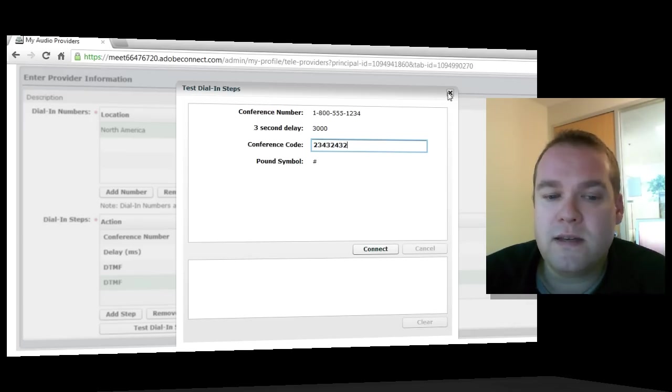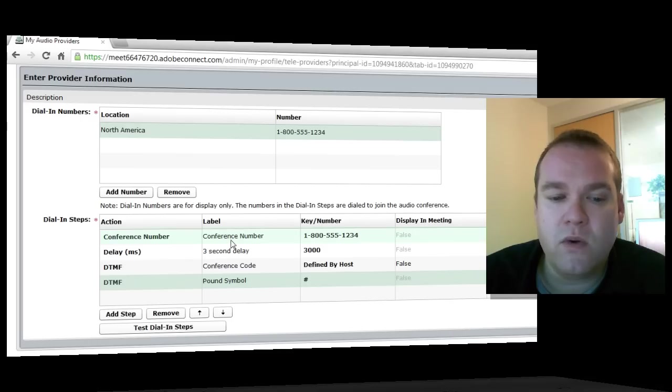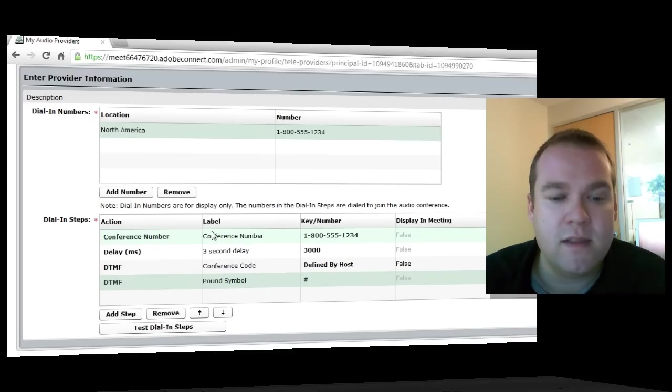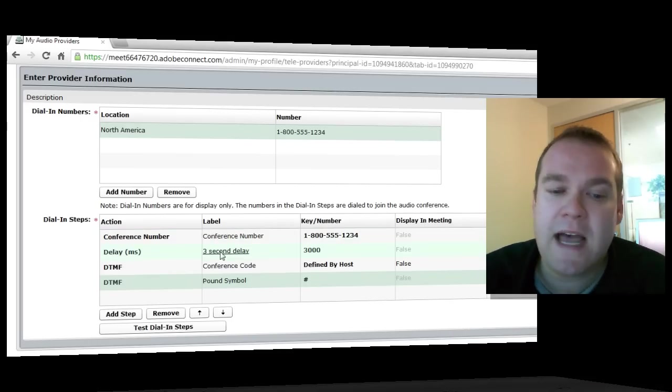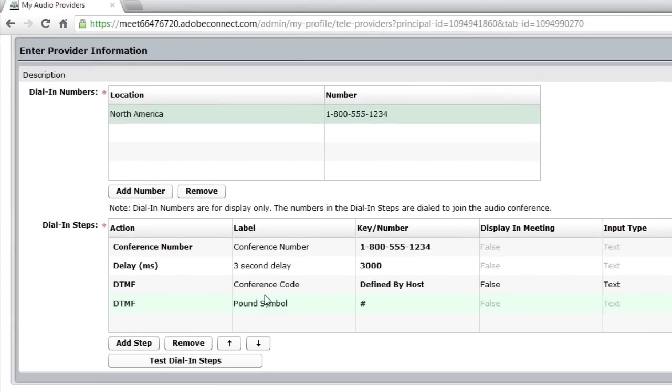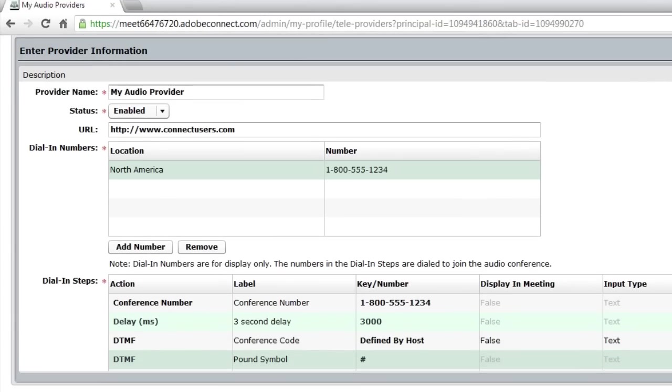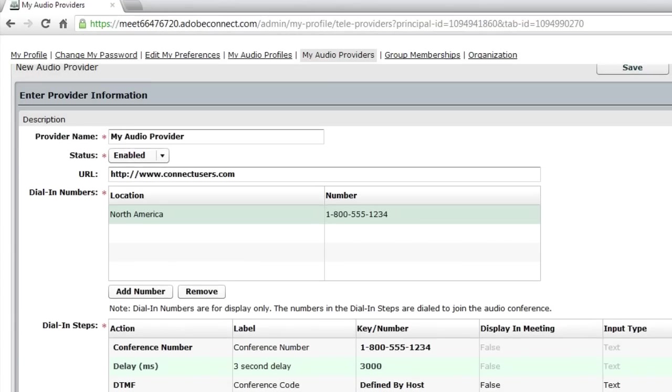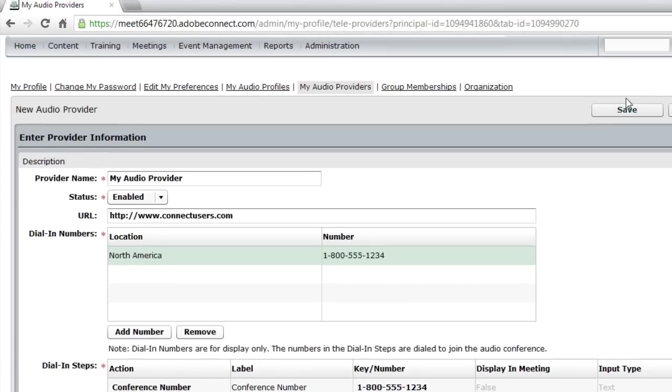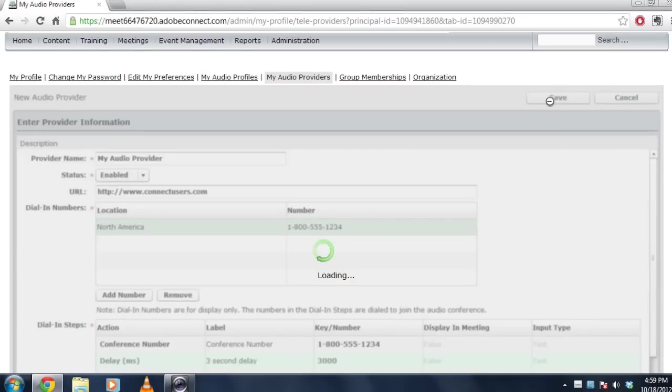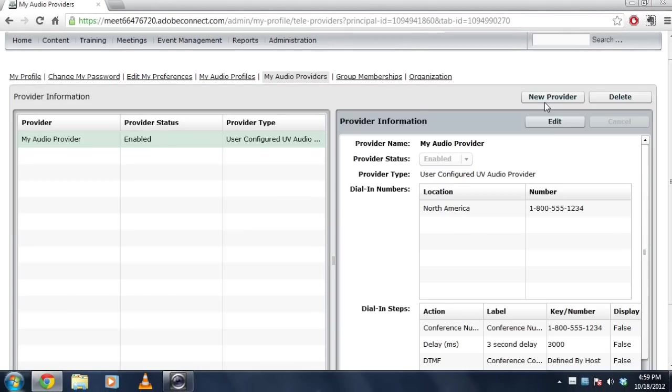Once you've gone through that test, you can then refine the steps. If it wasn't successful, maybe you need to add a larger delay or maybe you can shorten it. And then once you're happy with the steps that you've got, you can hit save. So I'm just going to go back up to the top of the form here and press the save button.